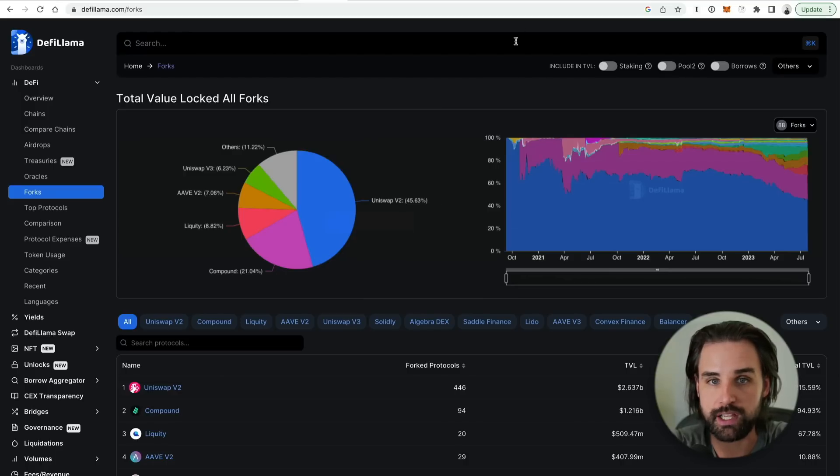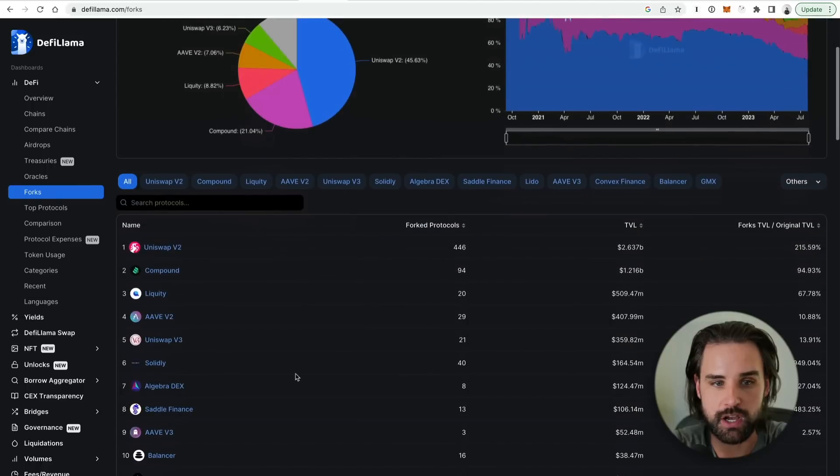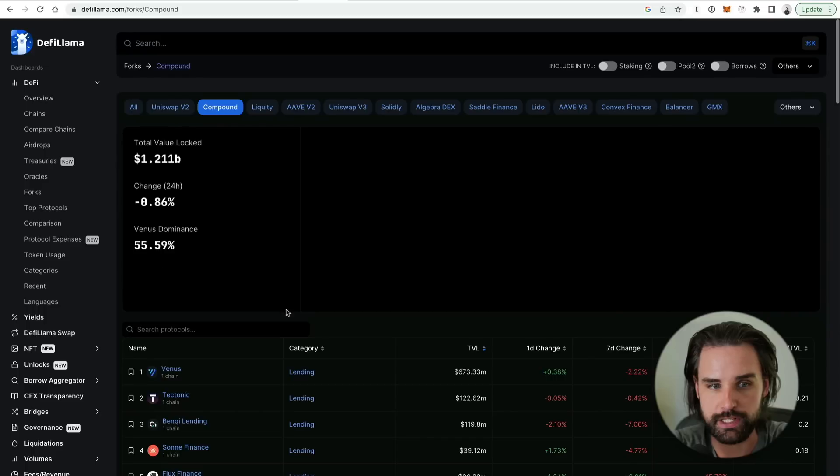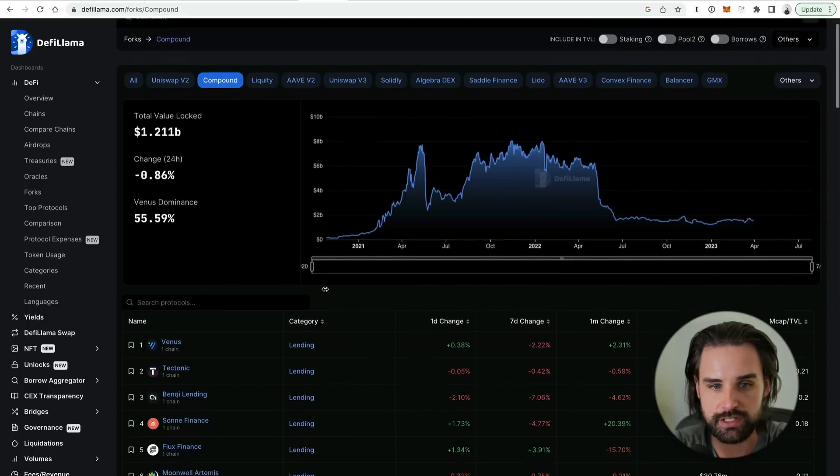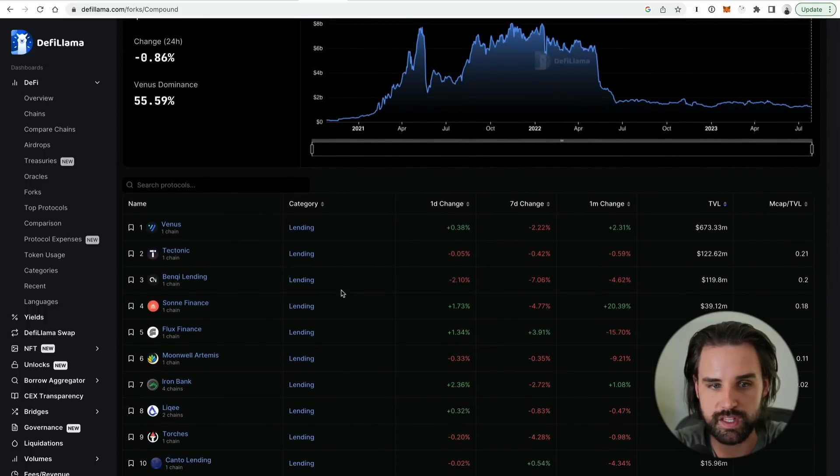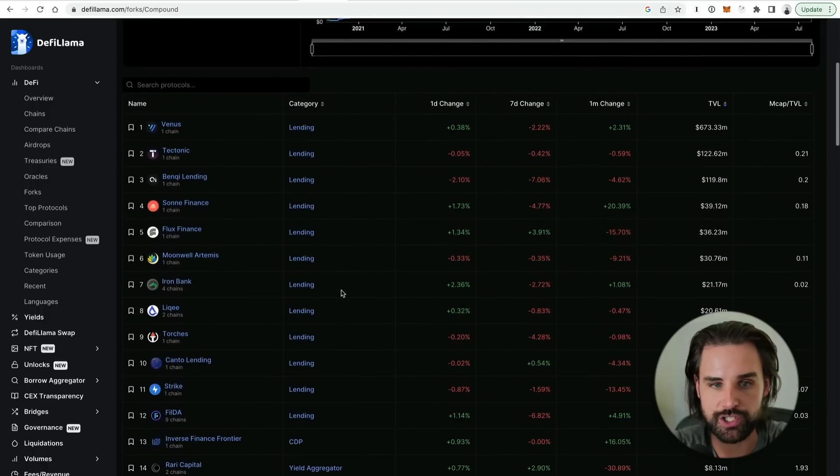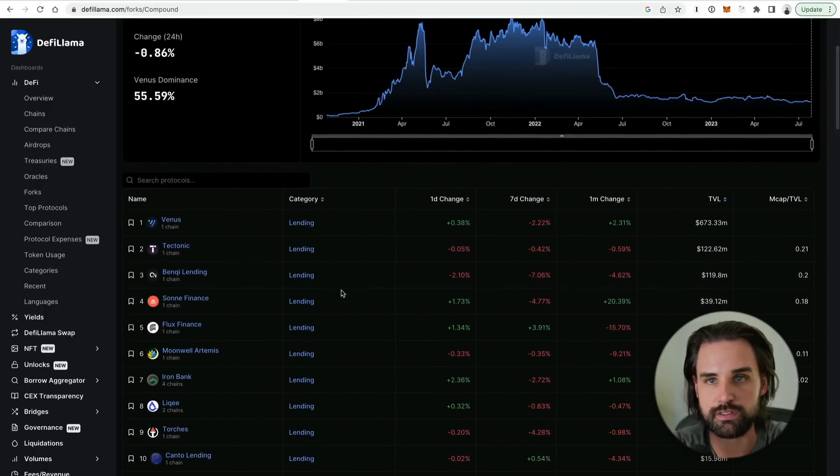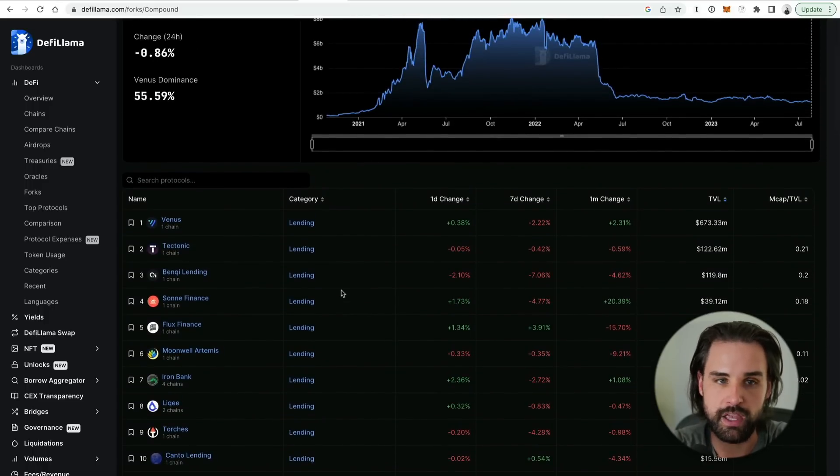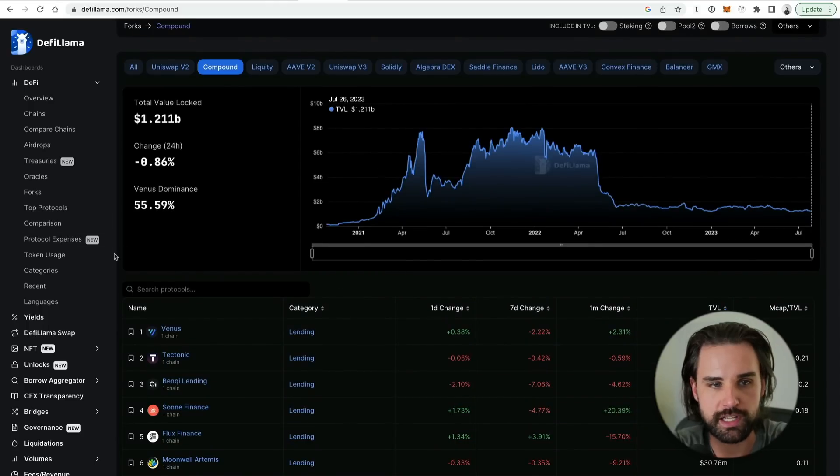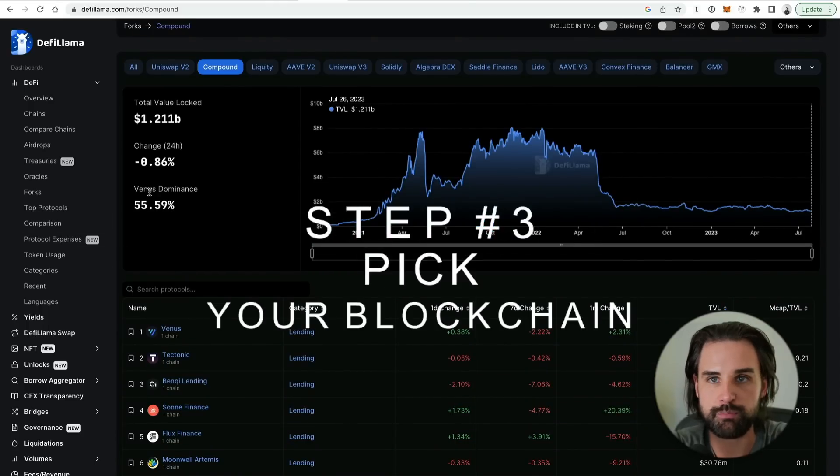And another tip is you can use DeFi Llama to look at forks. So let's say that you found a strategy that works on a major app like Compound like I was just talking about. Well you can go to the DeFi Llama forks page, you could actually look at different applications that have forked Compound Finance, and you can see them on multiple different blockchains and see what types of cryptocurrencies they are supporting.